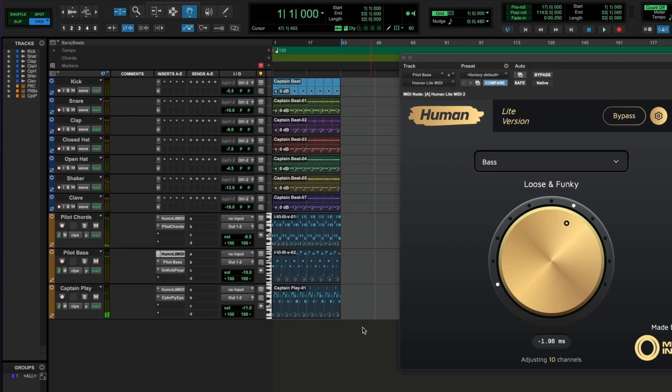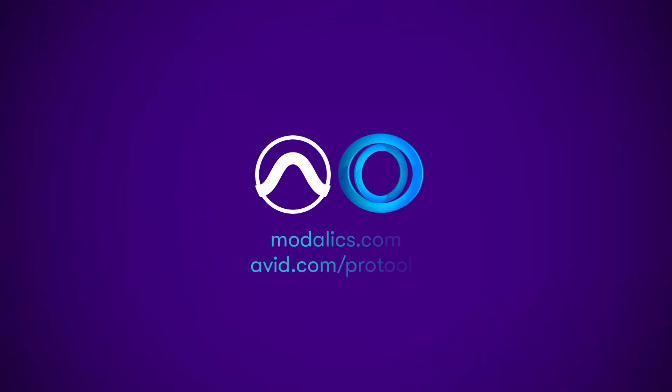As you can see, Human Plugins Light is the perfect songwriting companion for adding the magic of humanized performances to your music. A beautiful thing.